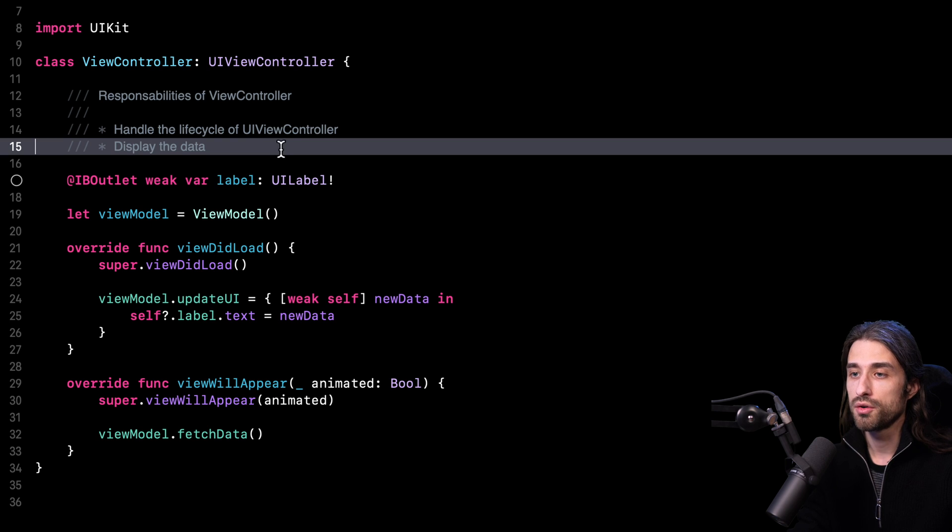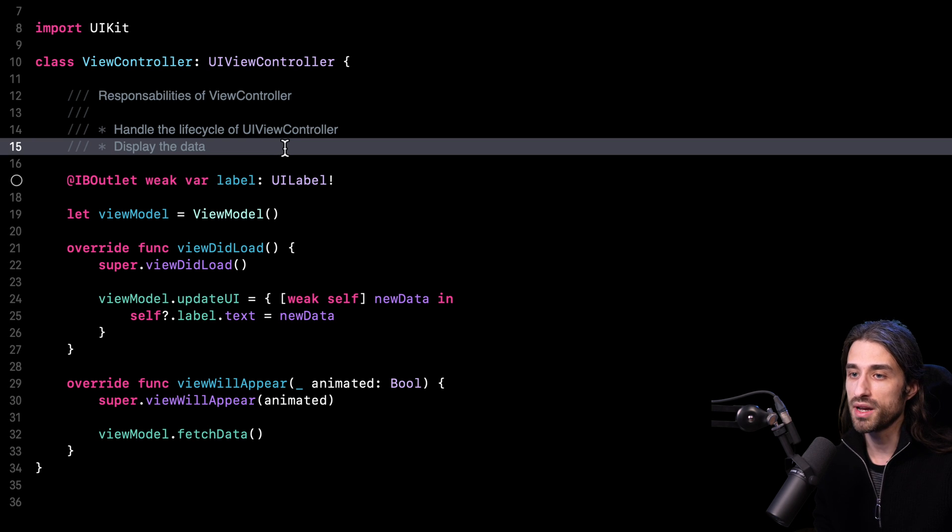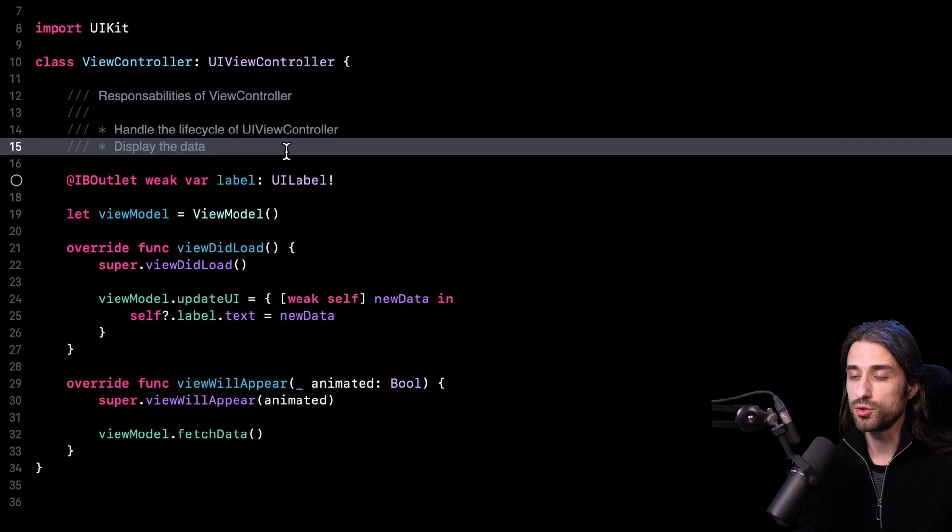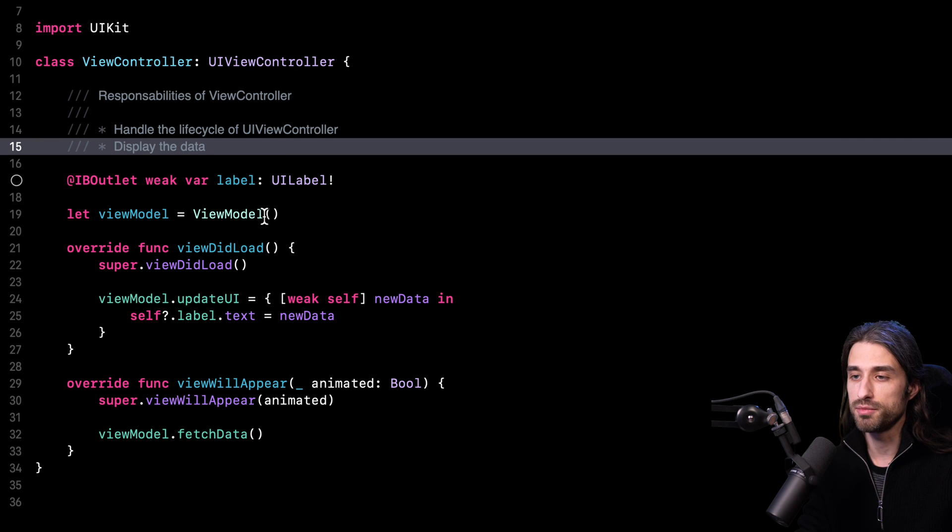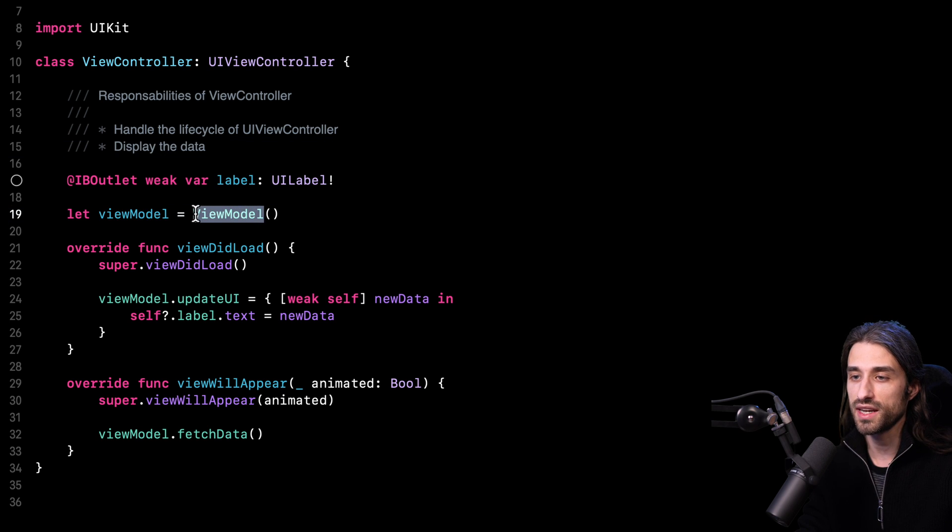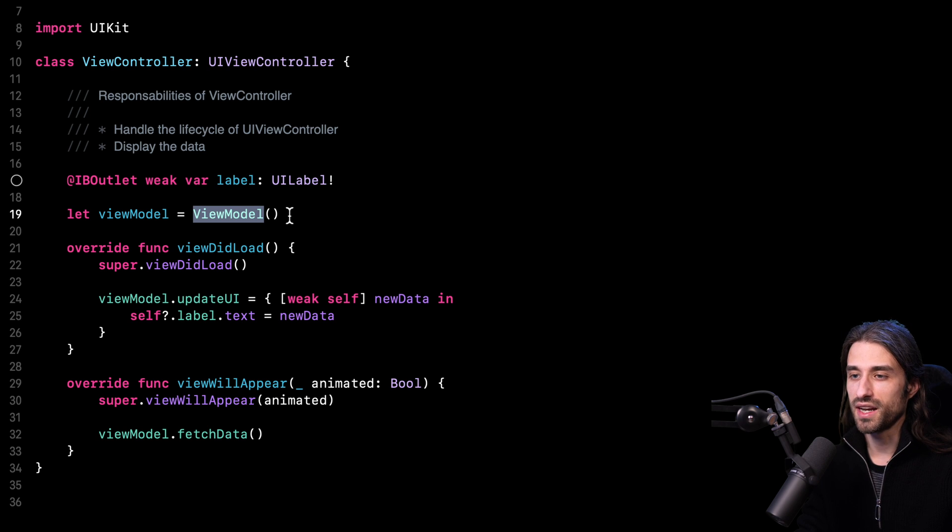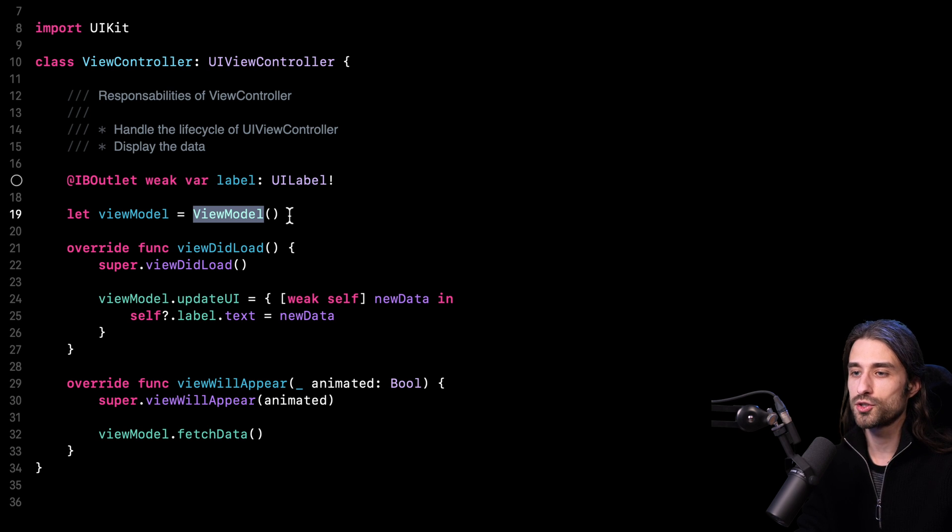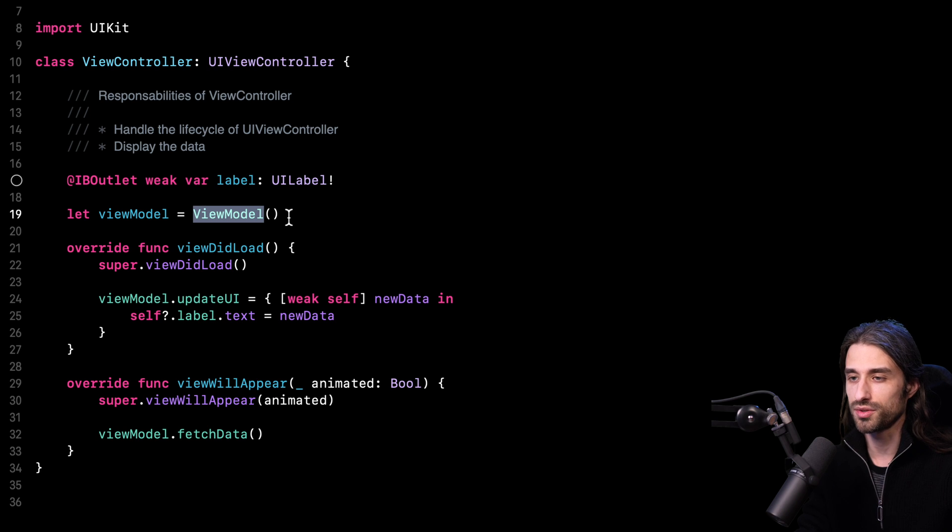It's no longer responsible for formatting the data and it only takes care of displaying the data. Before there were four responsibilities all packed inside the massive view controller. Now there are only two left and the other two have been moved inside the view model. And this way we can now say that the architecture of our app is much more balanced after this refactor.